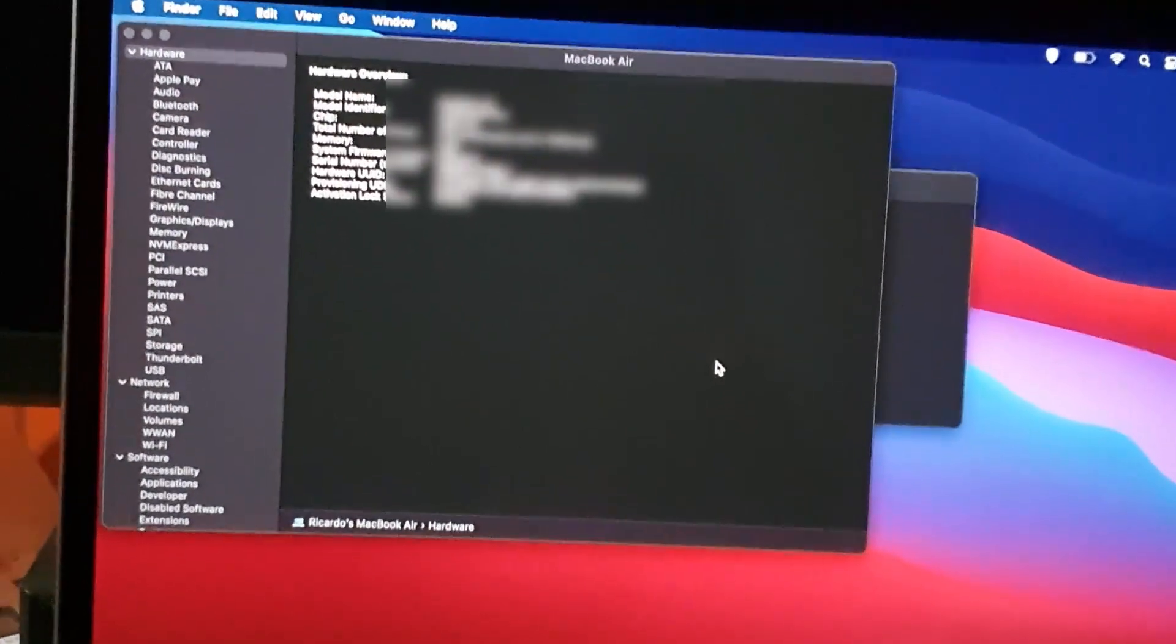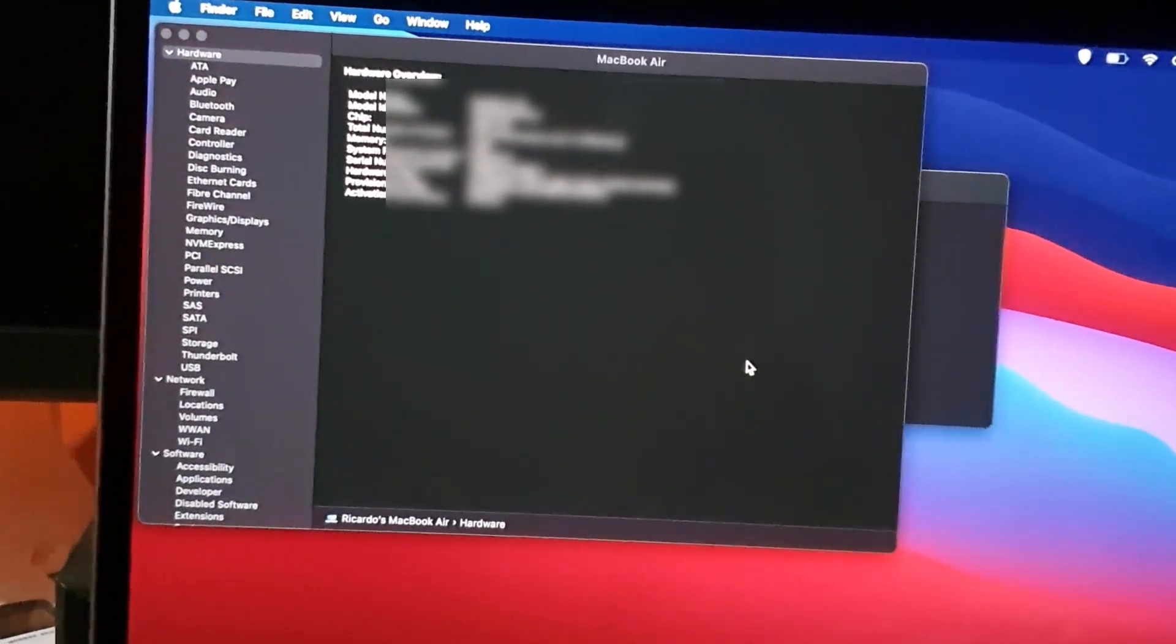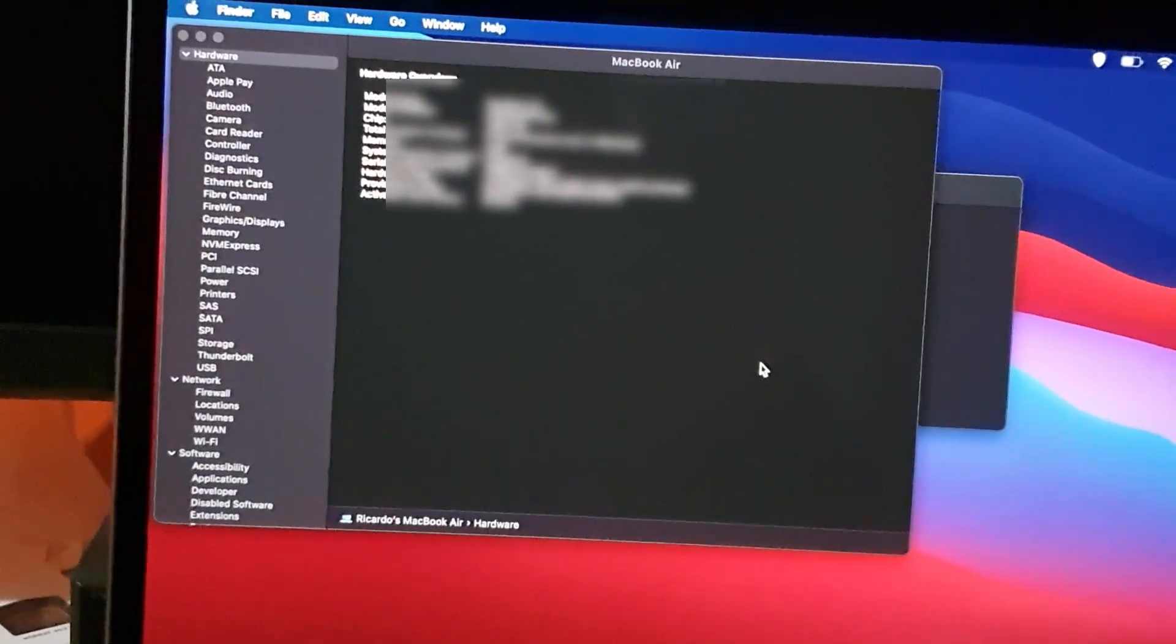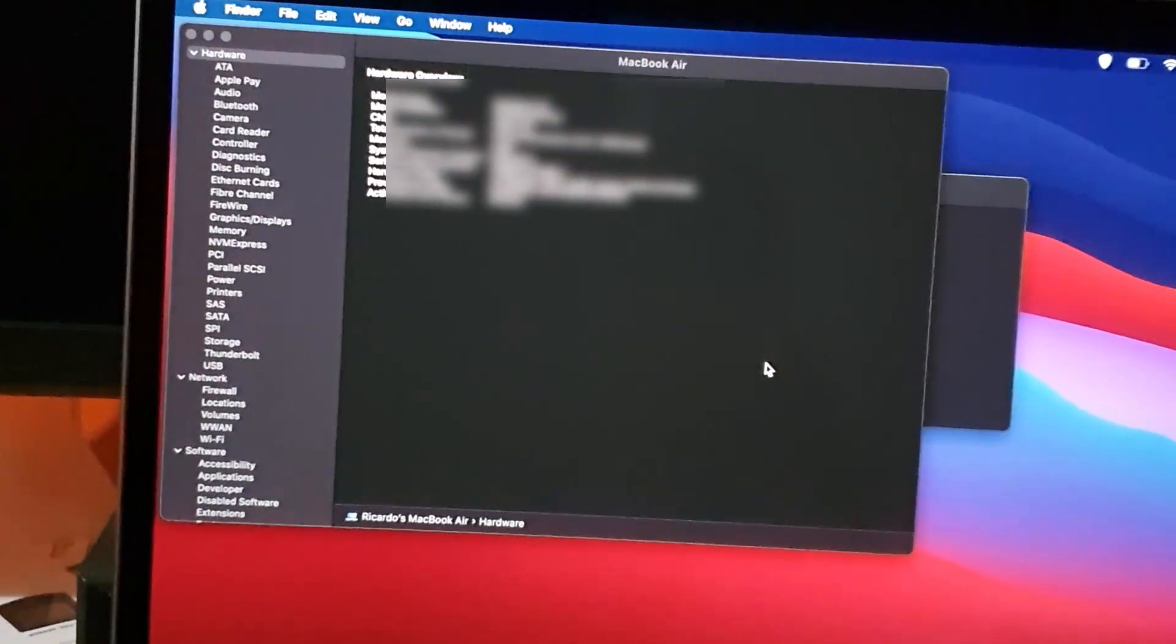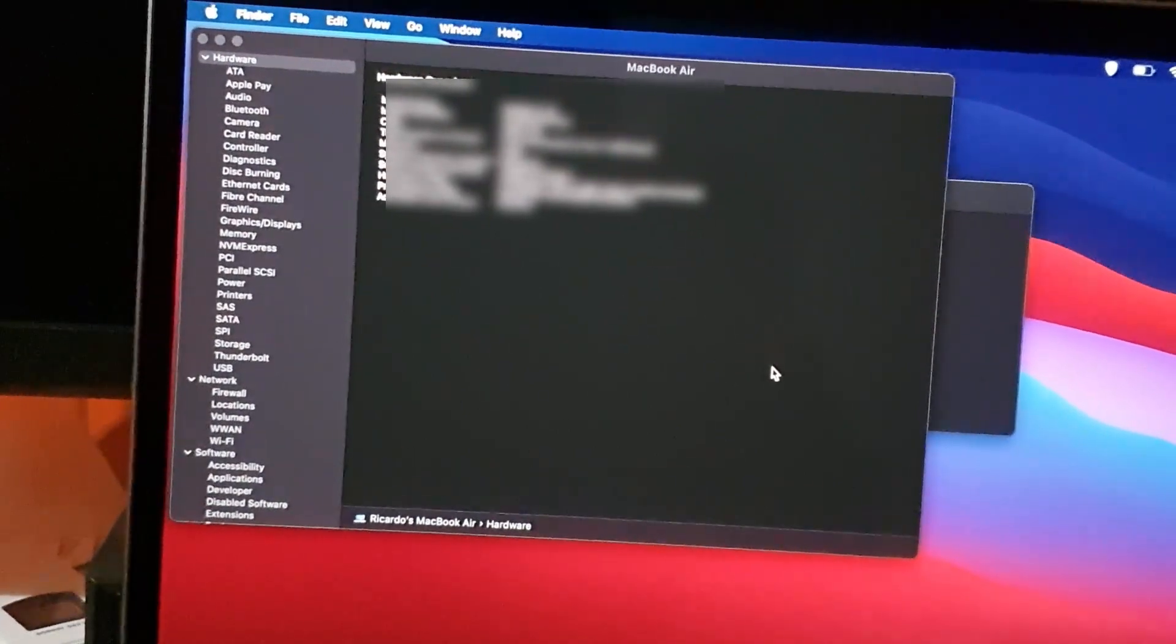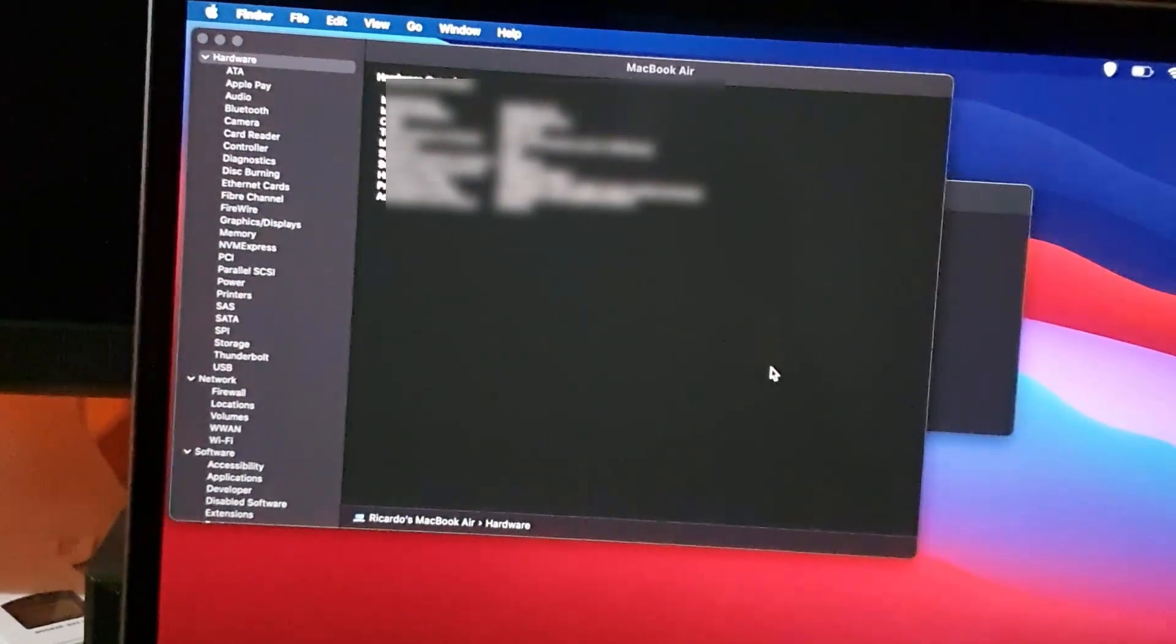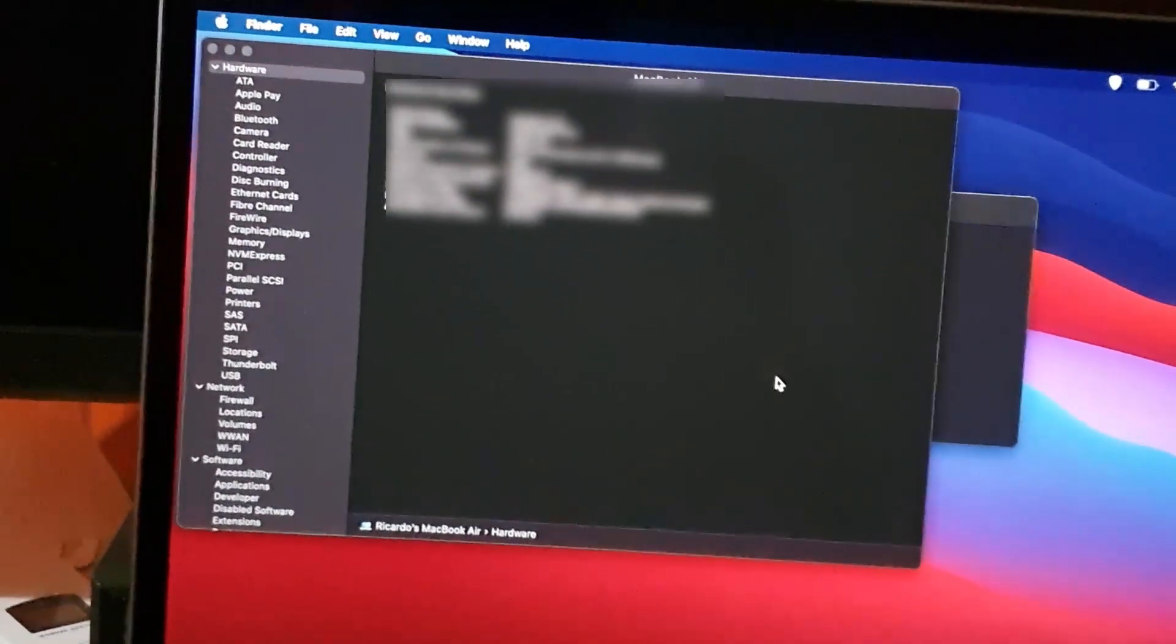As you can see here, it goes into very specific details - the MacBook Air, the model identifier, it goes into number of cores, 4 for performance and 4 for efficiency, 8 gigabytes, and gives you a lot of serial number information, hardware ID, and so on. I'm not sure the hardware ID is too important.